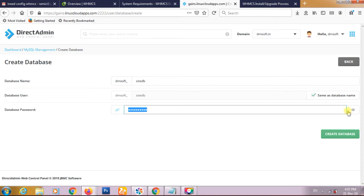Now we have the license key which we have to copy from here. This is the license key. Database name dmsoft, it is the password, and dmsoft underscore site db is our database name. We have to click continue.